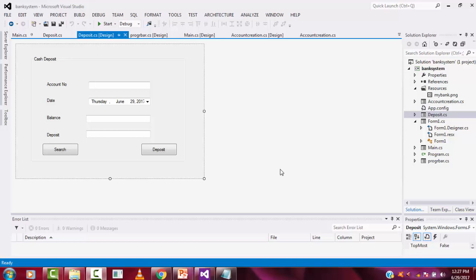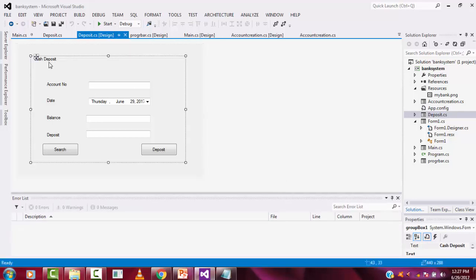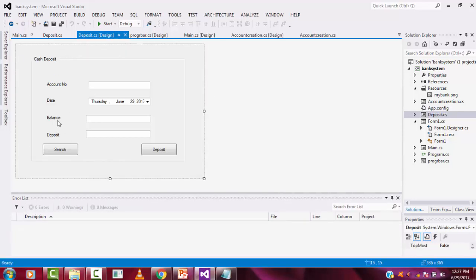Hi guys, welcome to the channel. In our last class we saw how to work with the deposit function, how to work with the deposit form. In this tutorial I'm going to teach how to work with the withdraw form. Let's create another form which is a withdraw form.